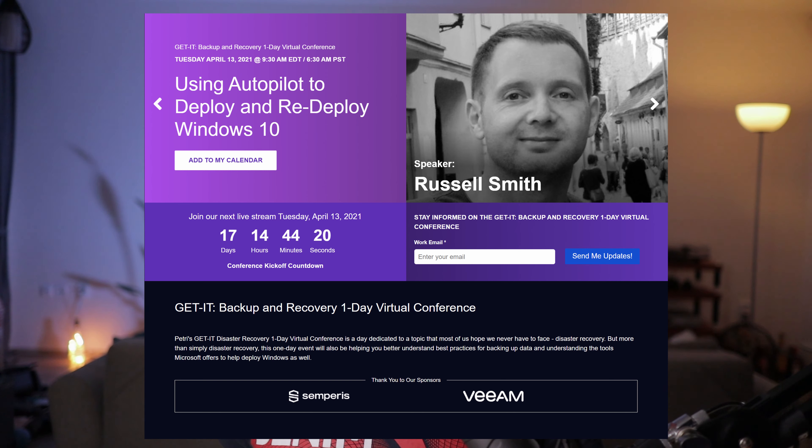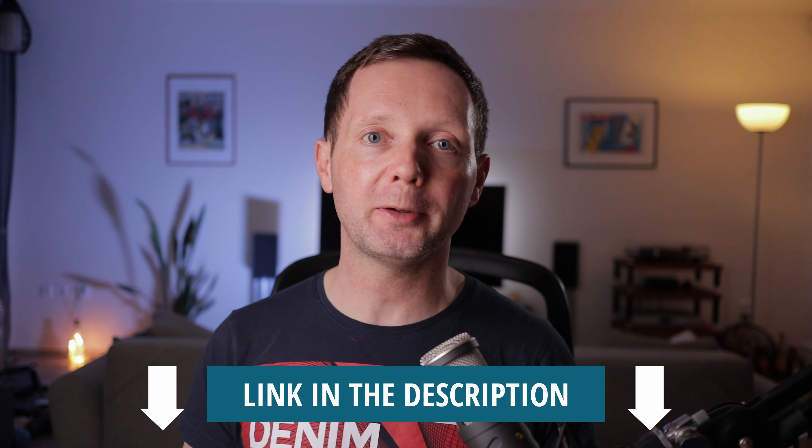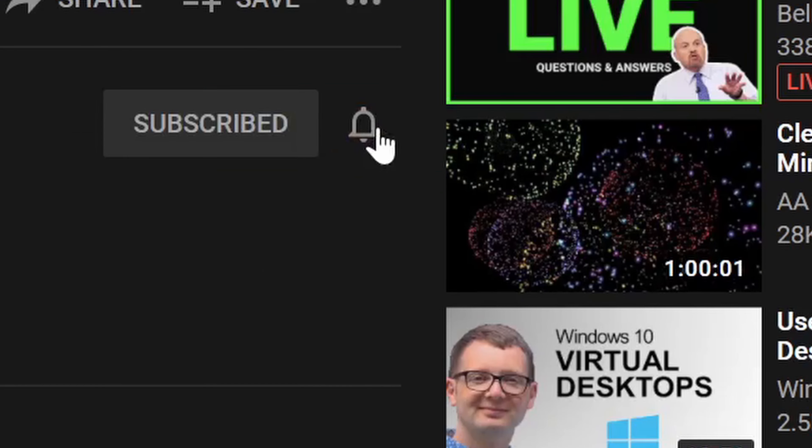If you'd like to know more about how Autopilot works, and specifically about how to recover Windows using Autopilot, then join me and some other great speakers on April 13th for the Petri IT Knowledge Base Get it Backup and Recovery One-Day Virtual Conference. It's free to register and I'll put a link in the description below. If you got value out of the video then please hit the like button, and if you'd like to see similar content then don't forget to subscribe to the channel and let me know what you think about Windows Autopilot in the comments below. But that's it from me today and I'll see you next time.